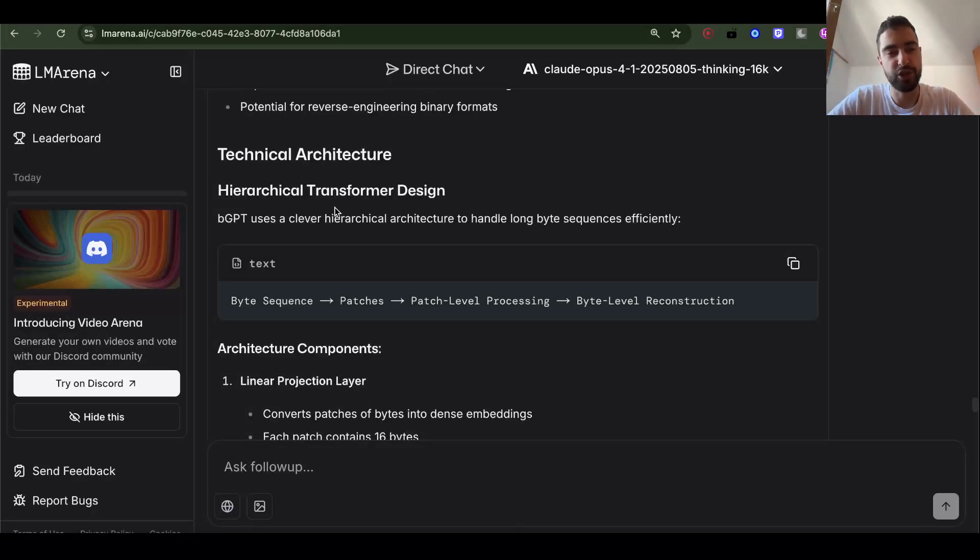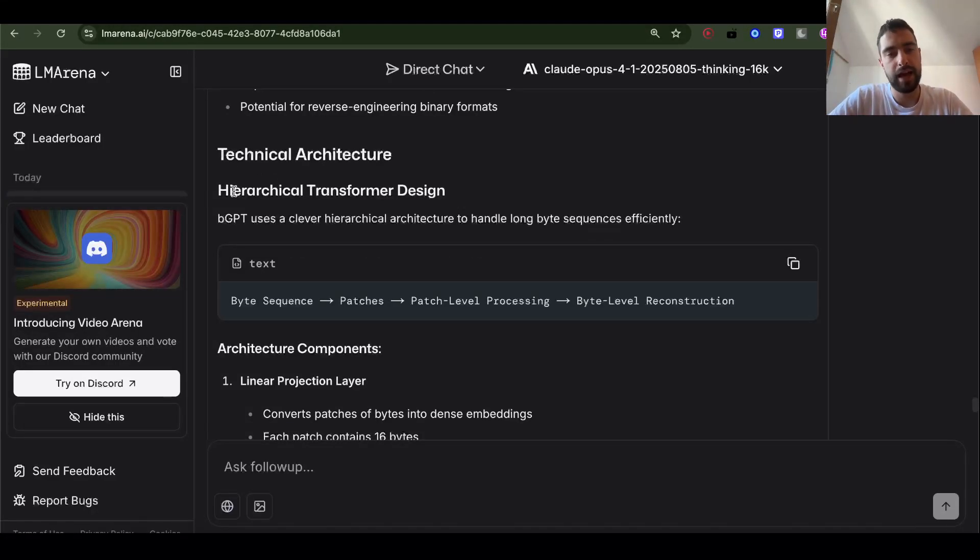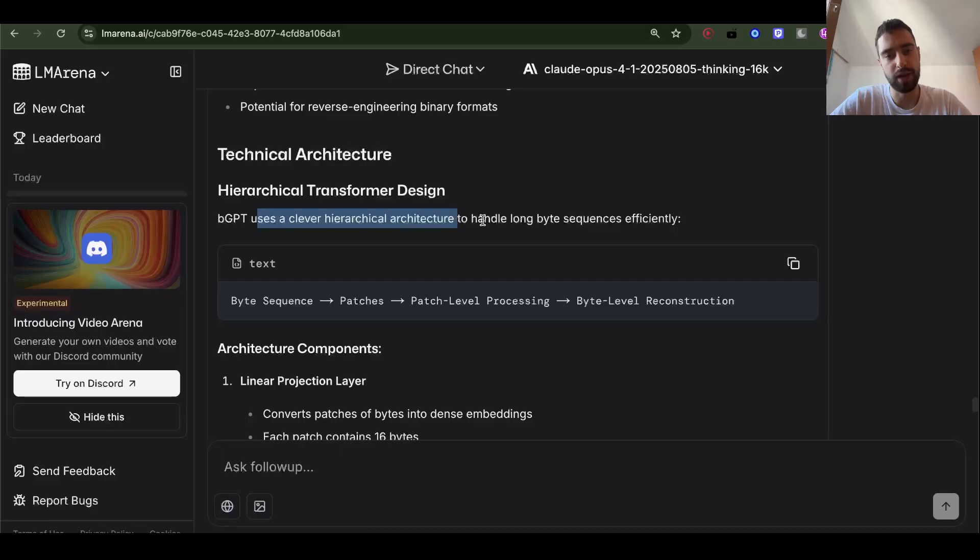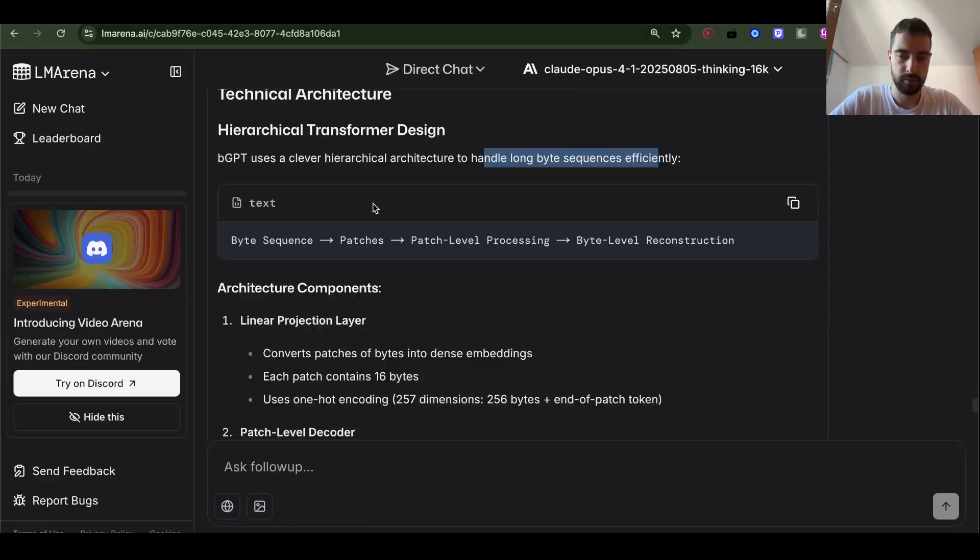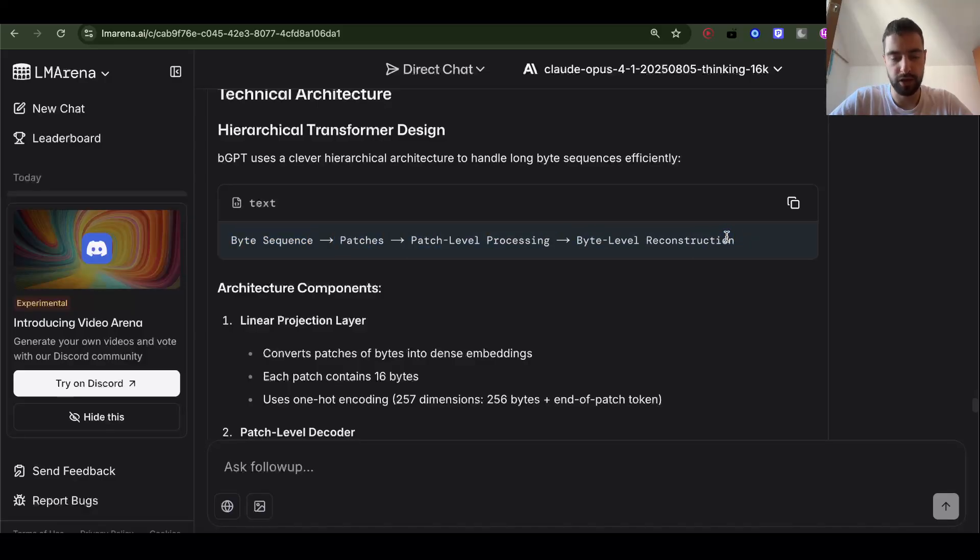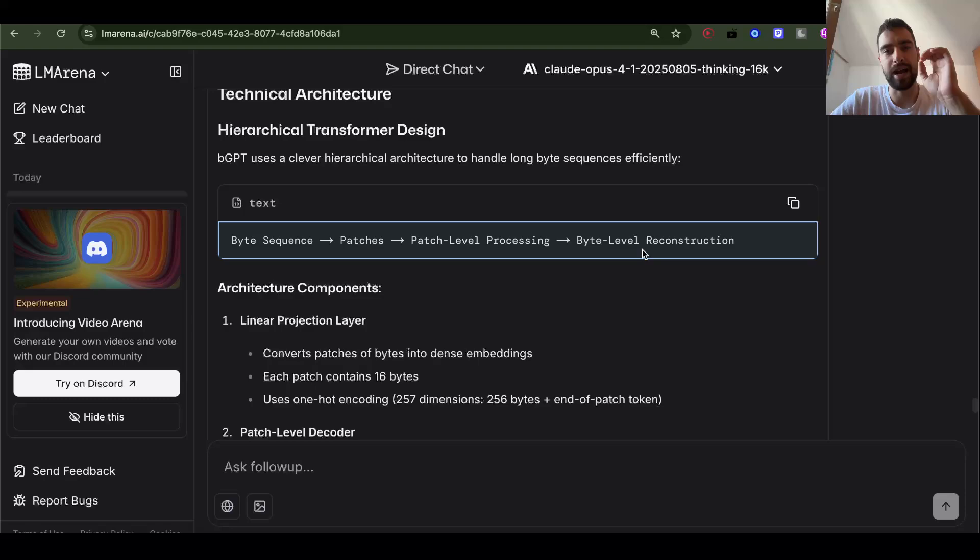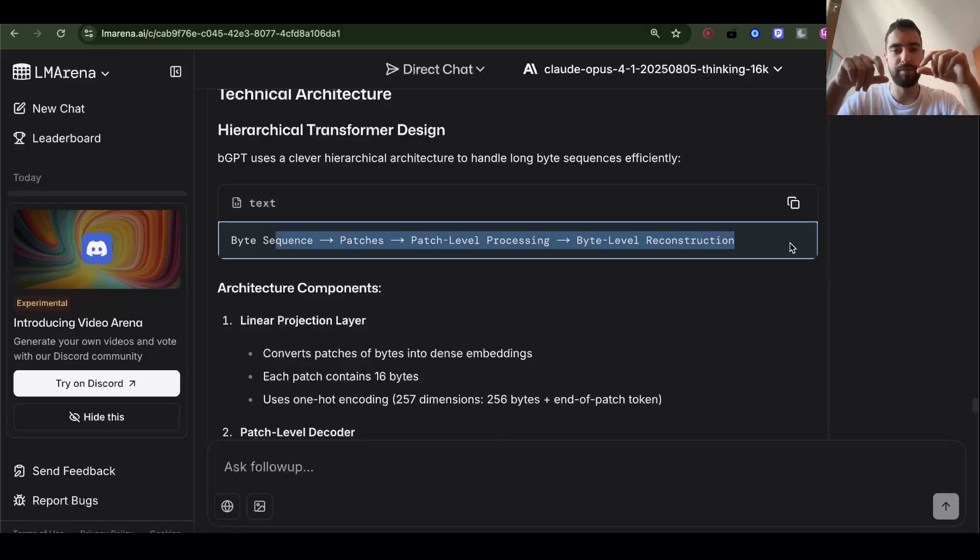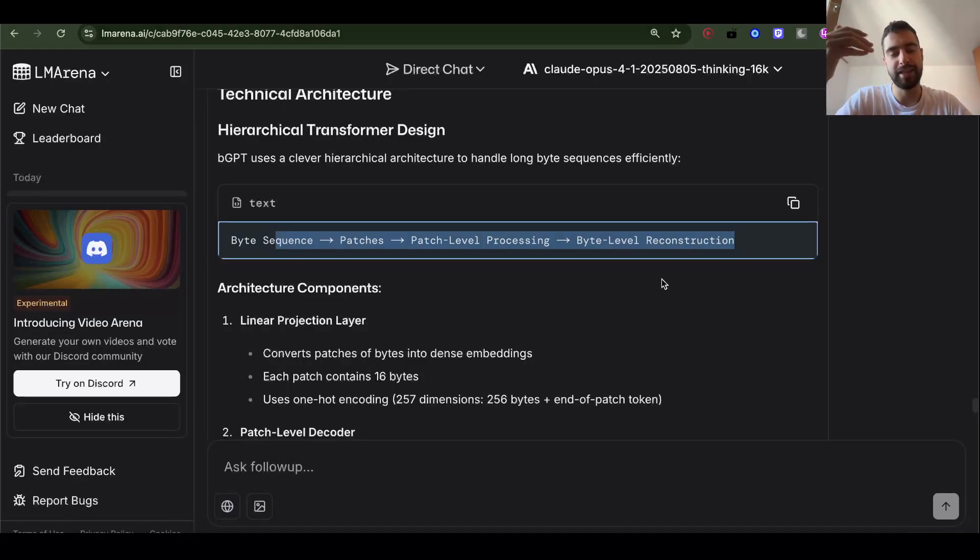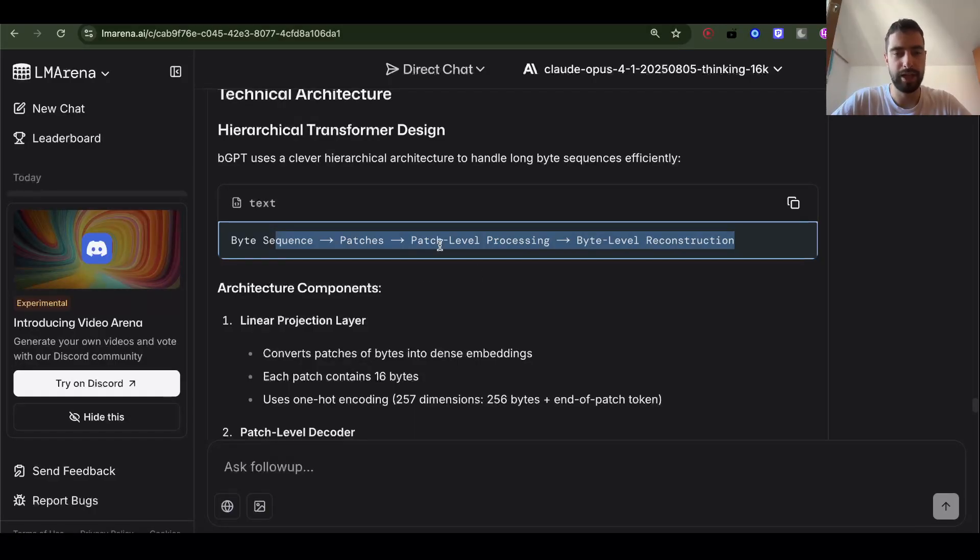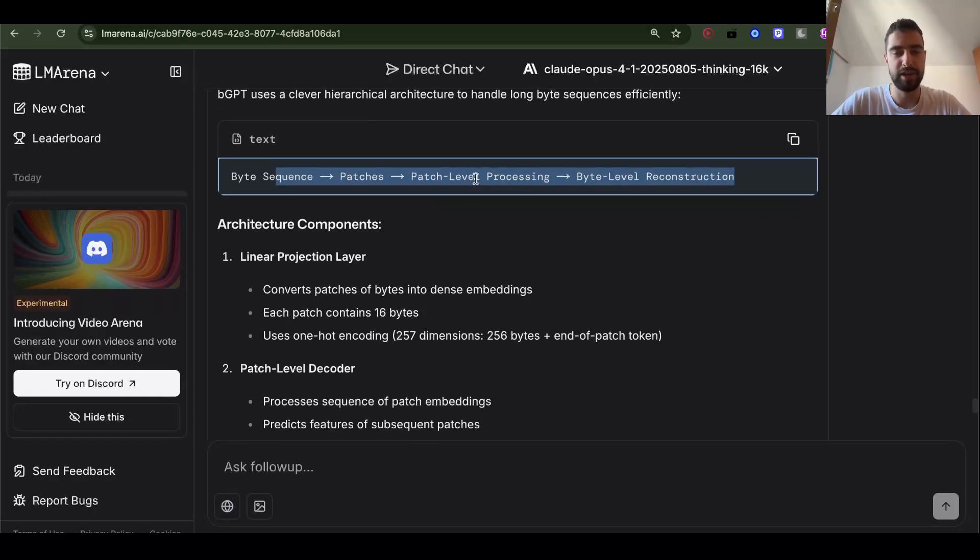So let's see the architecture of BGPT. Hierarchical transformer design. BGPT uses a clever hierarchical architecture to handle long byte sequences efficiently. Byte sequence into patches, patch level processing, byte level reconstruction. This is the confusing part. I'm not sure how exactly we should process this. Should it be in patches? Should we have attention over every byte? Should we have some other architecture than attention and transformer? Which we probably should. But attention keeps performance as it scales. So that's the difference between it and other architectures.